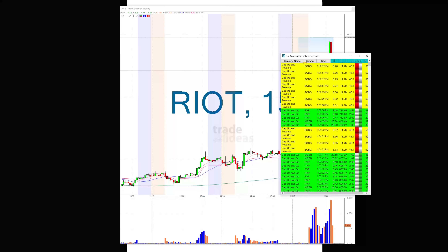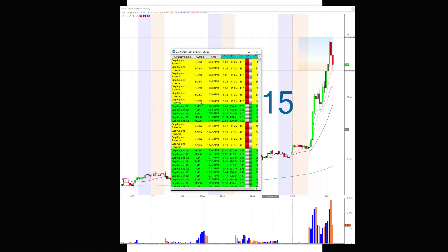I wanted to show you this scan, and I would recommend that when you go to my homepage and click on the scans that I share, you take a look at this one. I want to go into a little more detail. It's called Gap Continuation or Reverse — shared, meaning I'm sharing it with people. It's a multi-strategy window, which means there are several alert windows within it. Typically people use a multi-strategy window when they don't have a lot of screen space, but I like to group similar strategies together into one multi-strategy window.